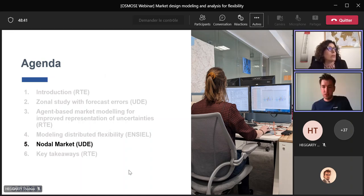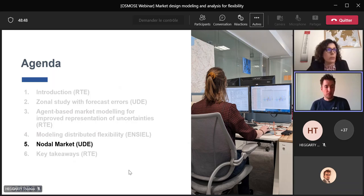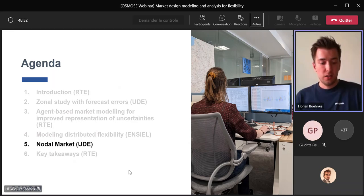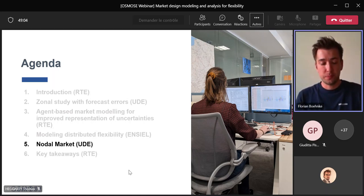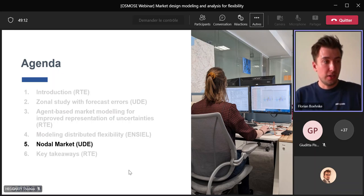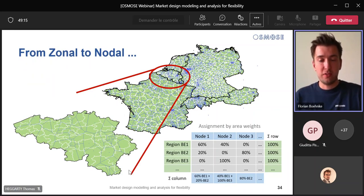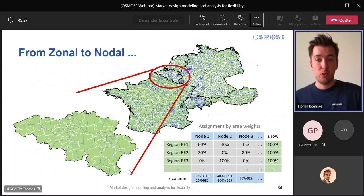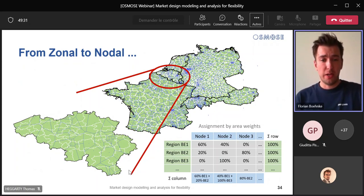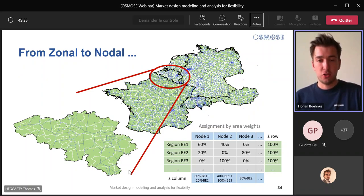My name is Florian and like Sven, I work at UDE. I was part of the team that took care of the nodal market runs that were part of WP2. We basically had two main objectives. One was taking the joint market model that Sven presented results from and nodalizing it. The second was to take the input given from WP1 and also nodalize this input as it was not given on a nodal level. What you can see on the right hand side here is Central Western Europe, which is the market area for our nodal market design run. I want to use only Belgium to explain how we distributed the renewable energy sources on a nodal level.